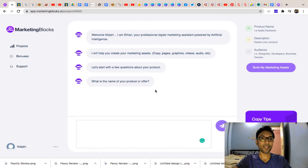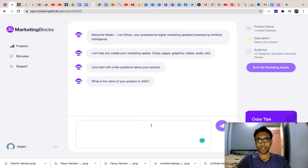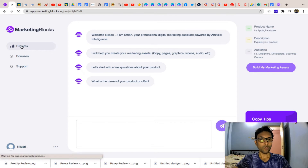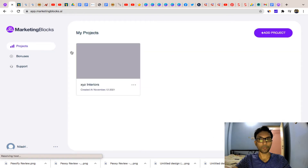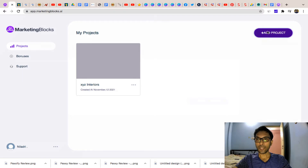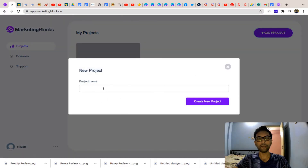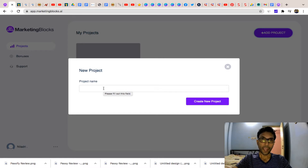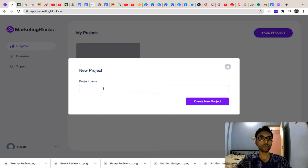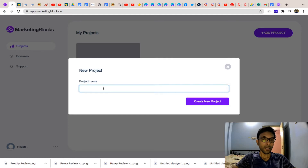We are now inside the members area of this software. You can see this is a simple dashboard where you just need to come to the project section and click on 'Add Project.' For any kind of business you have, you can create everything from landing pages to videos to ad copy and all the marketing materials using this software.